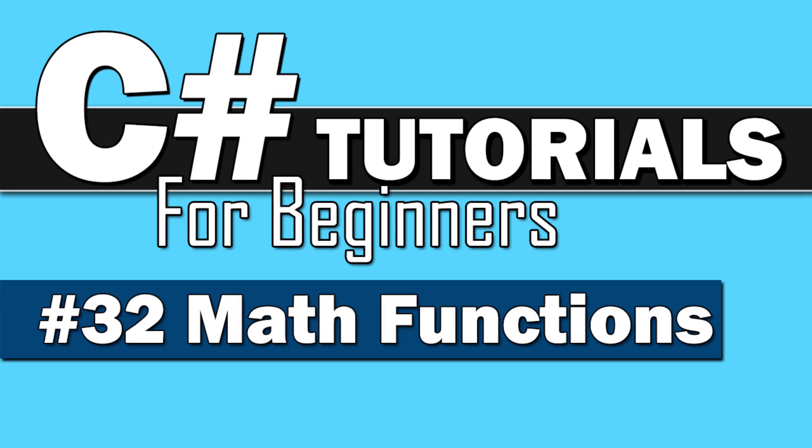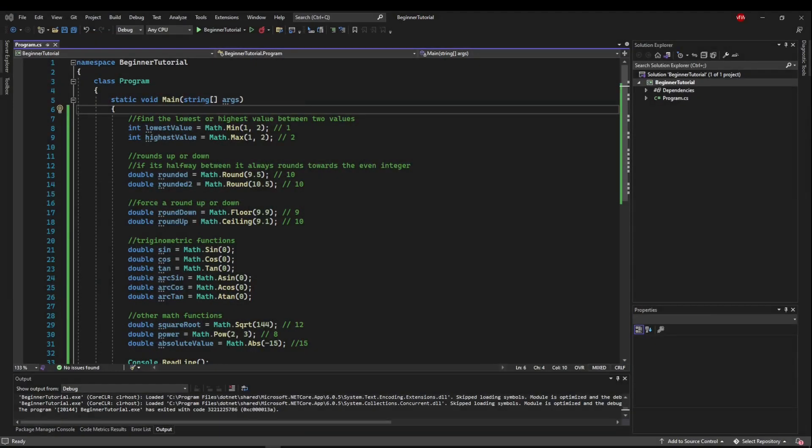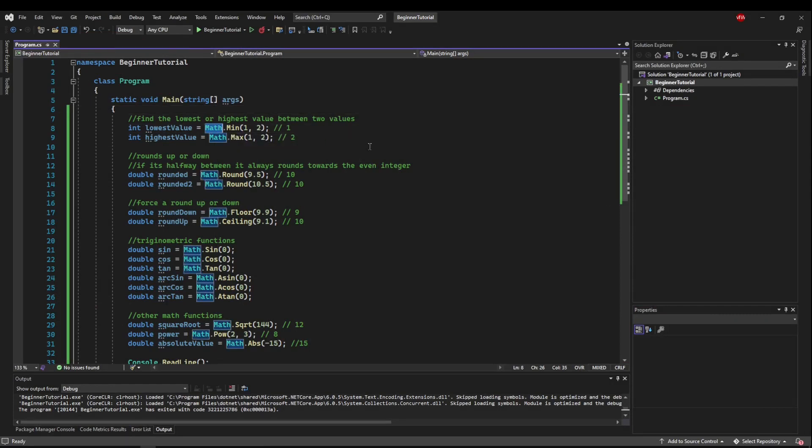Welcome back to C Sharp Tutorials for Beginners. This time we're going to learn some of the more common math functions. This video is going to be quick and work a little bit differently than the other videos because instead of writing logic ourselves, I'm going to walk you through some of the more common functions in the math class.